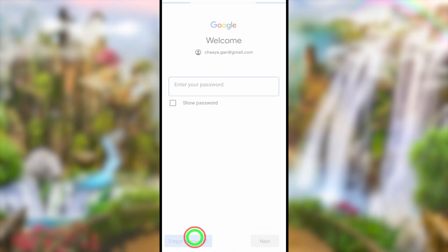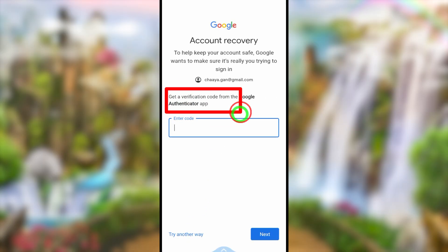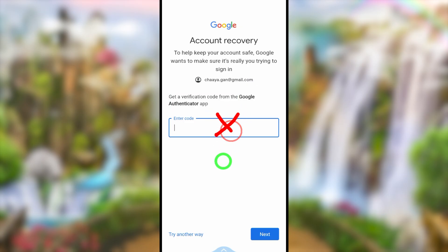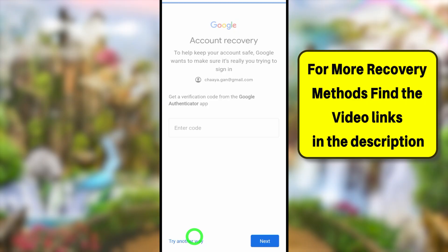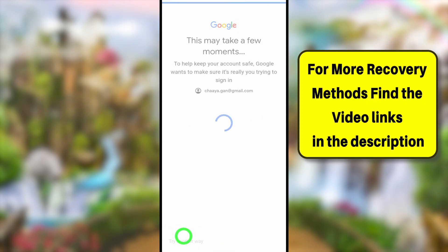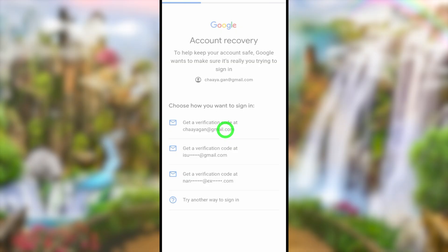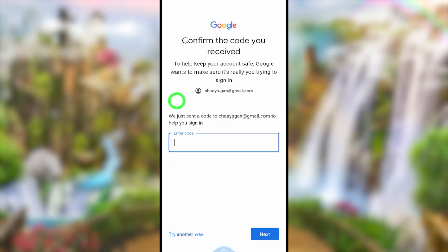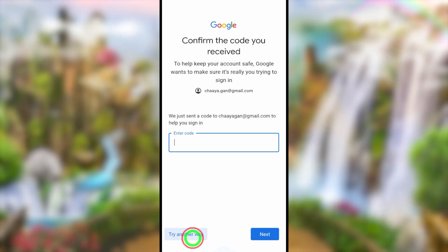It asks you to select at least one two-step verification method. You can select your Google Authenticator app code, or if you generated some backup codes you can use those. If you added a recovery phone number or recovery email address, you can select that and they will send a one-time verification code via SMS or email.